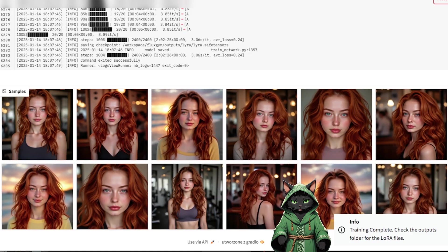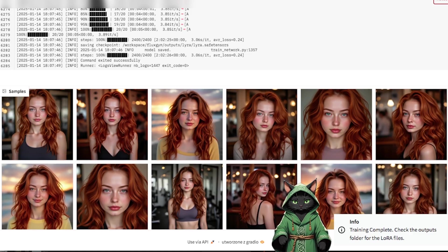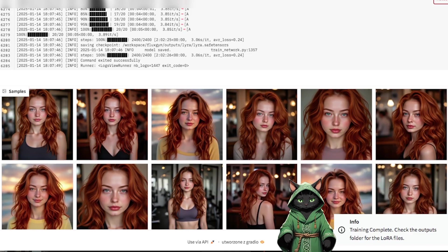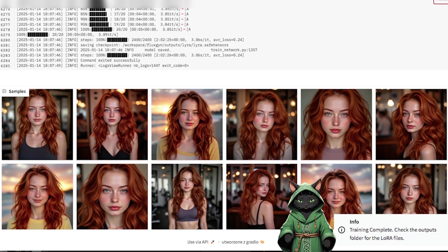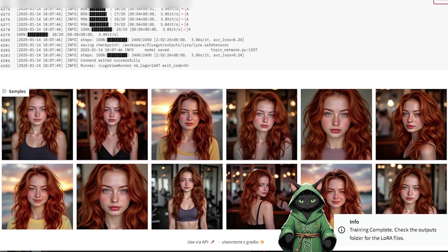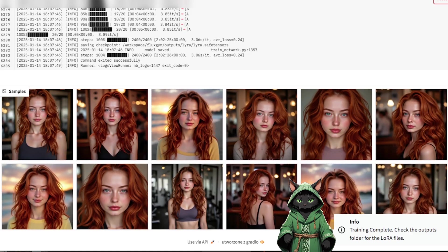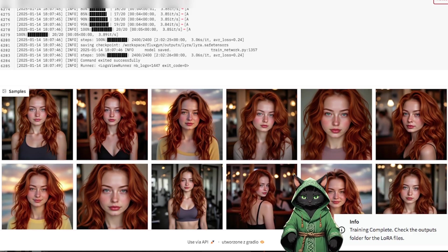As the training progresses, sample images will generate every 300 steps, based on the prompts you provided. These snapshots let you monitor how well your Influencer is developing. Look out for signs of overtraining, such as images that look too similar to your dataset or repetitive poses.